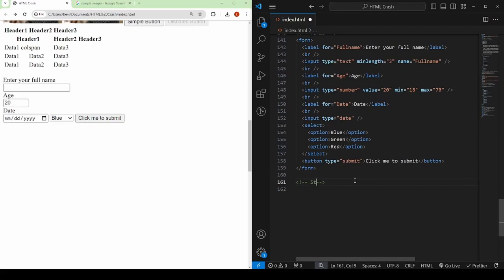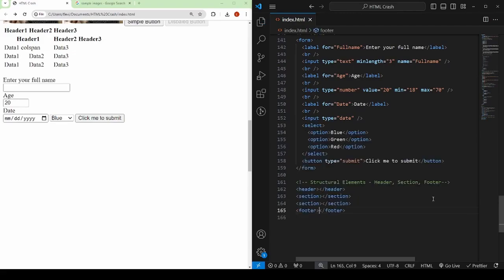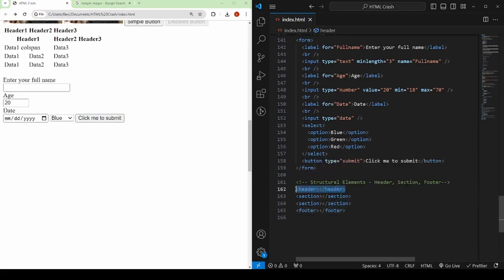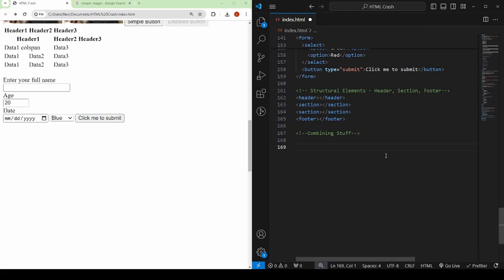We are reaching the end of this, and I want to talk about structural elements: header, section, and footer. These will do nothing absolutely on their own — they will simply be like a p tag or a div. They are for the developers and the browser to know that there is a header — usually a navigation menu — and a footer — usually copyright and contact information — and sections to separate your content. These are newer elements. You can replace these with simple divs, or you can simply use these — they will help keep your HTML a bit more clear.